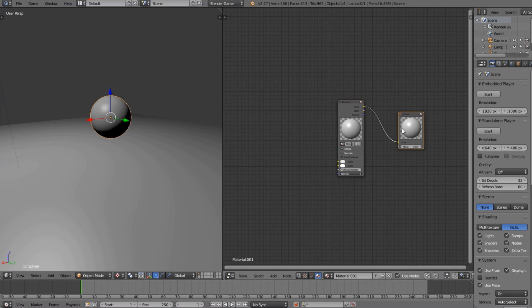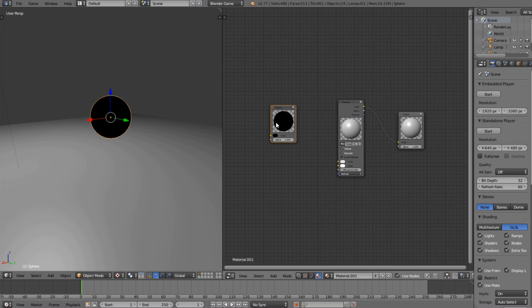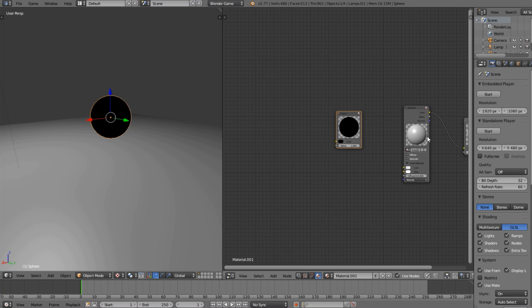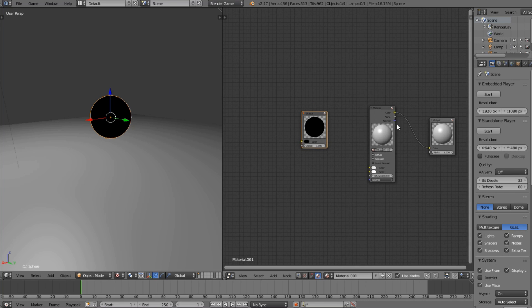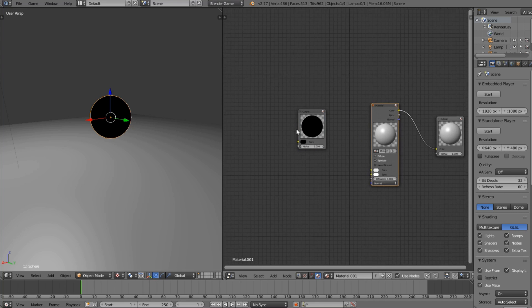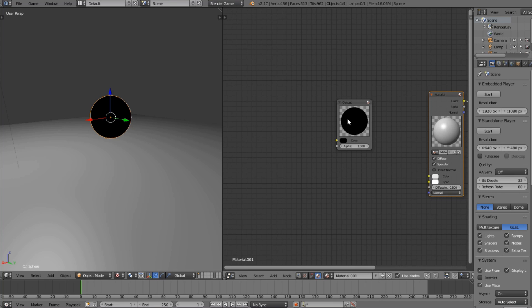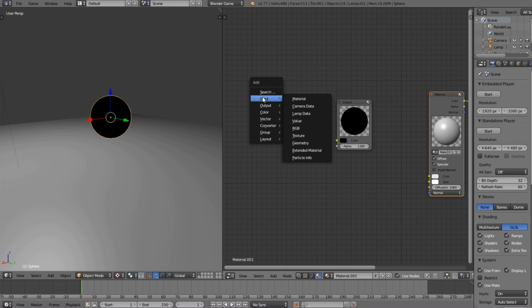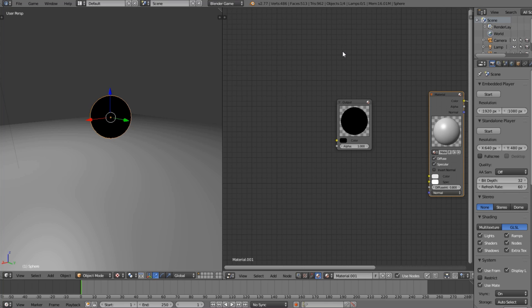I'm going to duplicate this over here. The reason I'm doing this is I just want to be able to see that it's working correctly easily, without getting interference from the lighting calculations that go on in this node. We're going to go Shift+A — actually we're going to stop there because we don't want to do that.